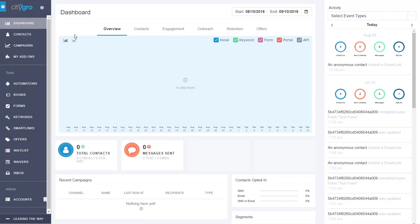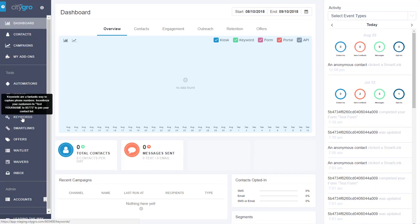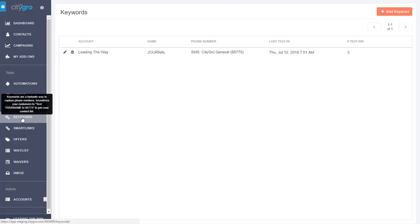In this video, we're going to talk about creating a keyword. So from your dashboard, go to the left-hand side and select keywords.